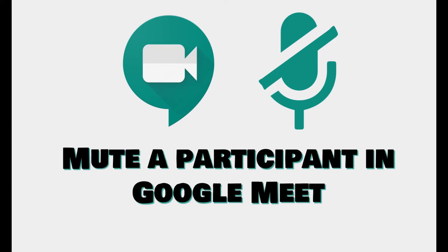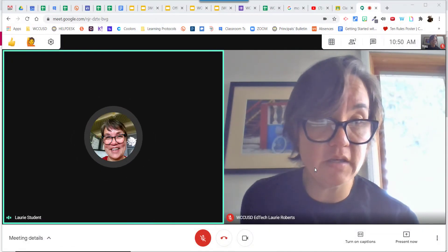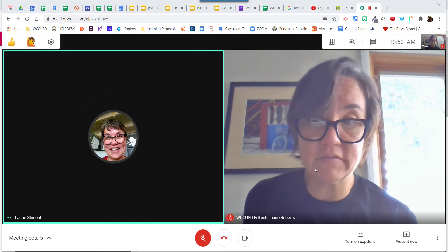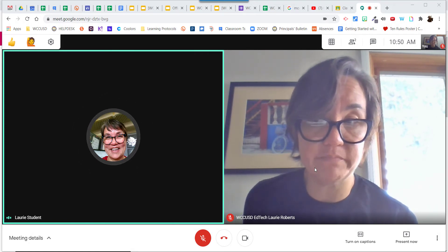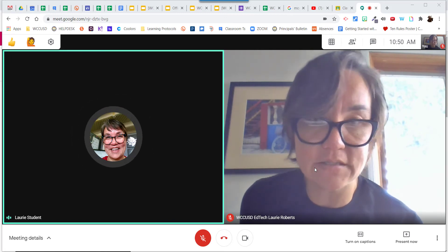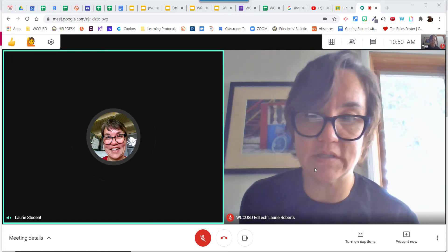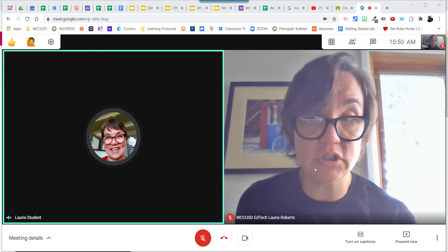Hi, everyone. I'm going to show you how to mute a student when you're in Google Meet. So the way you're going to do that is if you have a student who has come in and they are playing music or they're not listening to you, you say, please mute your mic. This is what you do.